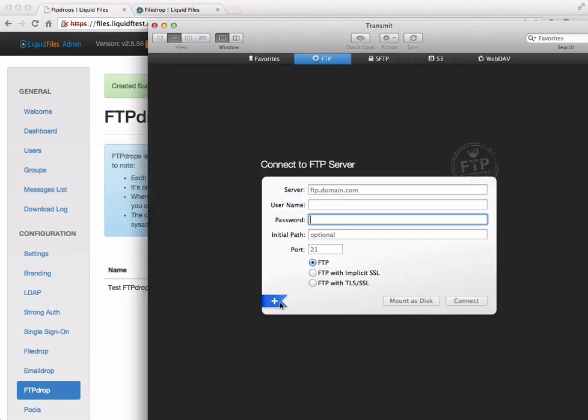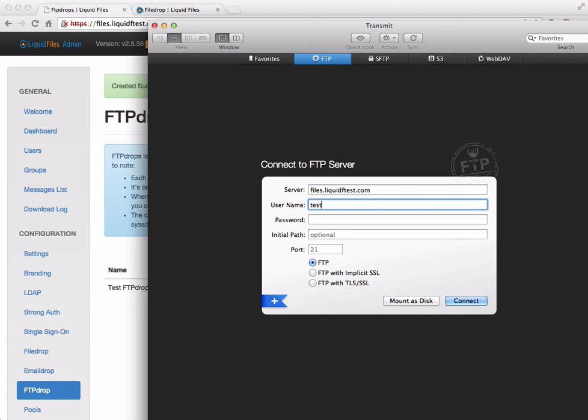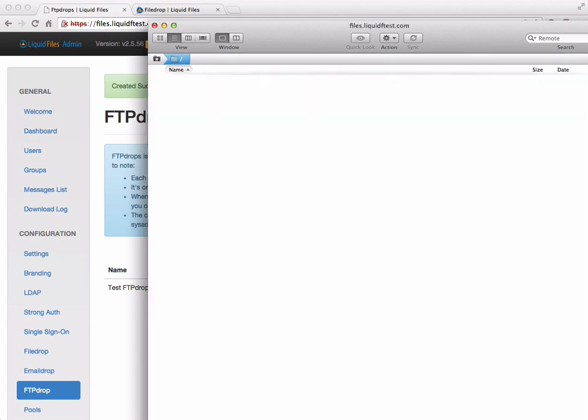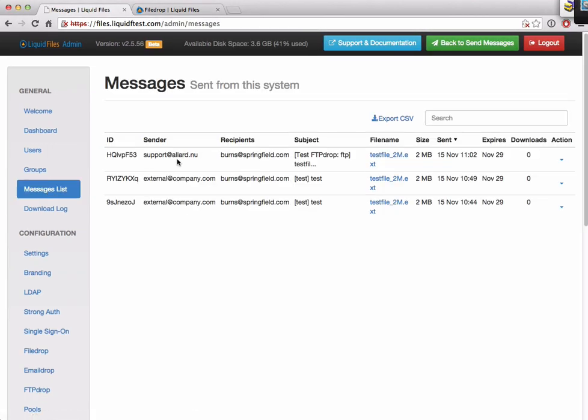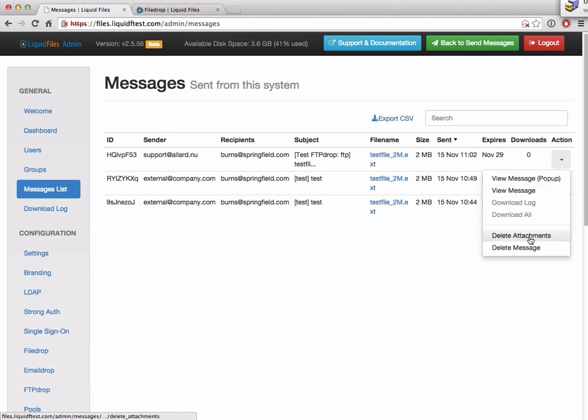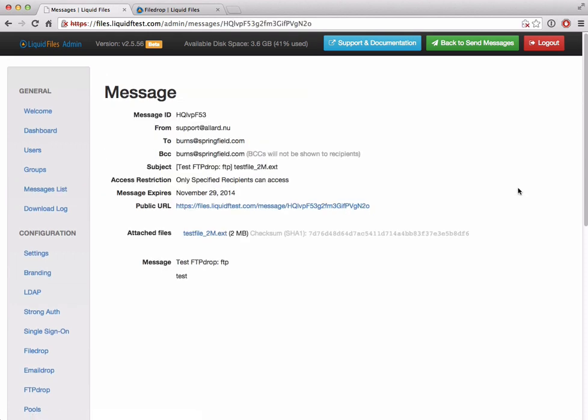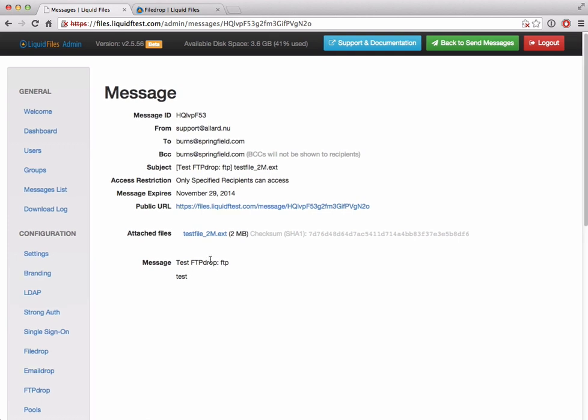We connect test.com, username, password, and then we can connect. Any file that we upload here has now been delivered. We can now see that we have a new message that is being sent to burnedspringfield.com. Here's the test file uploaded. It's for the test FTP drop and we use the FTP connection and the description of the FTP. We don't have any messages obviously with FTP or these protocols, so there's not much to add here. But we have very simply added incoming FTP to LiquidFiles using this method.